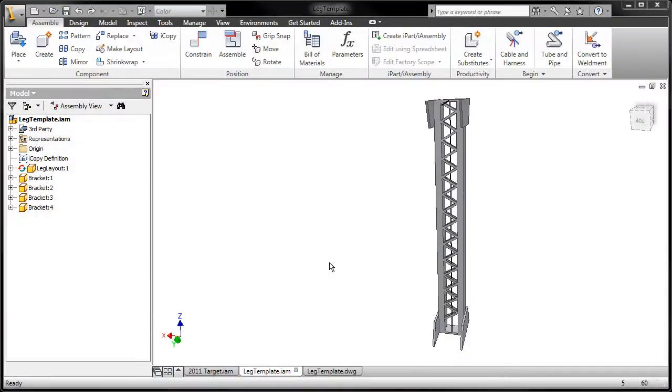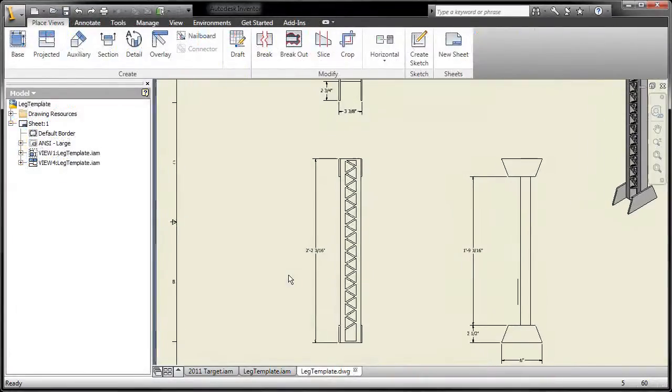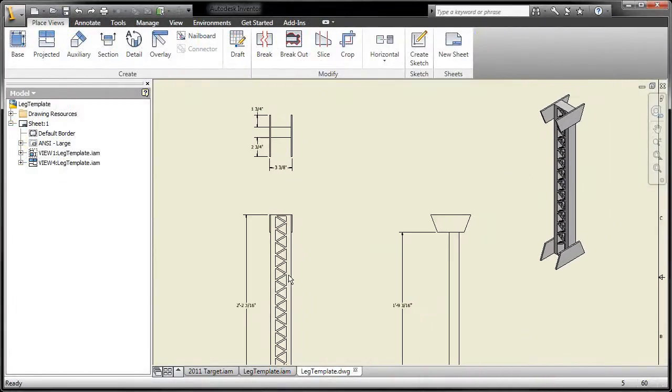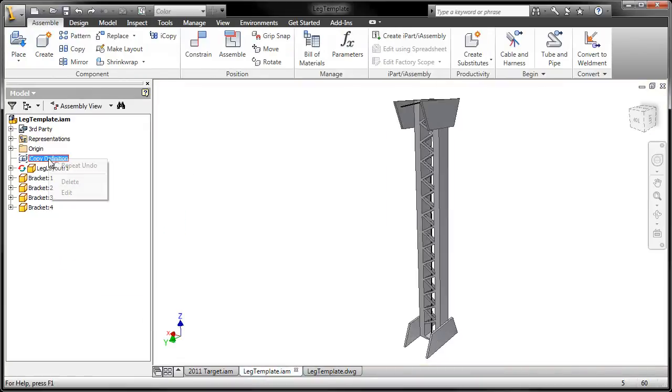Many designs require the creation of sub-assemblies which contain similar geometry, where only the size or position in the main assembly is slightly different.